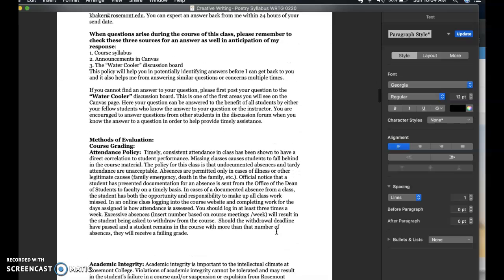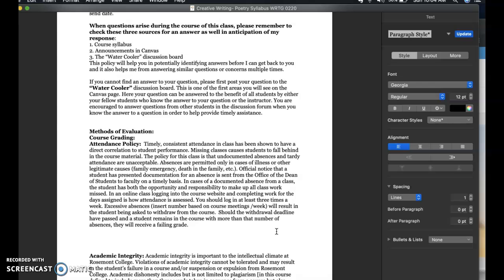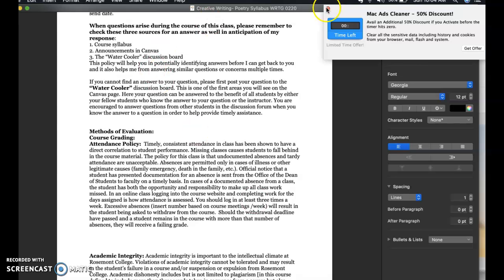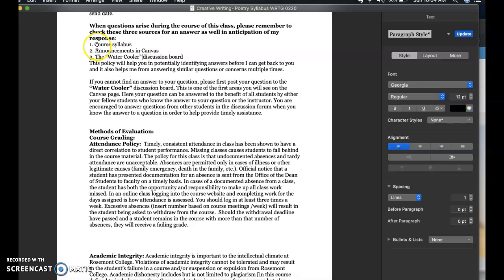We'll talk about the different ways of communication for this class. You're on our Canvas page and I'll go through this in another video. You should always refer to your course syllabus. You will always see announcements in Canvas that I will send you. There is a water cooler discussion board — this is a place where you can post general questions that you might think some other classmates of yours might have as well. It's one of the first things you'll see on the Canvas page. Your questions can be answered there — I check in with them — and especially if you think others might have the same question, you're welcome to post here.